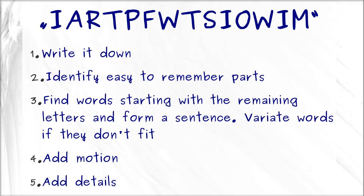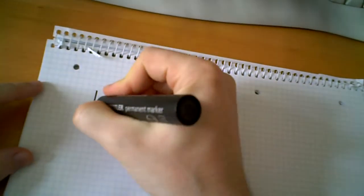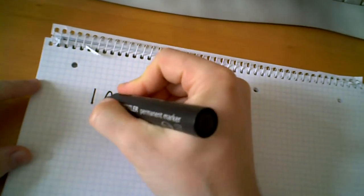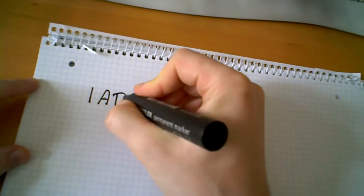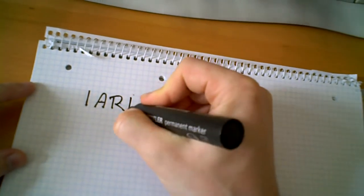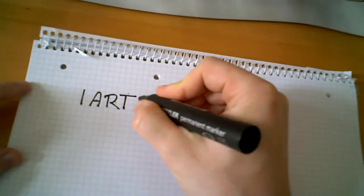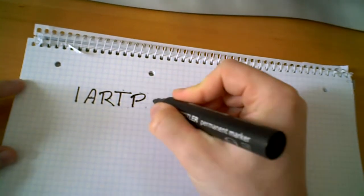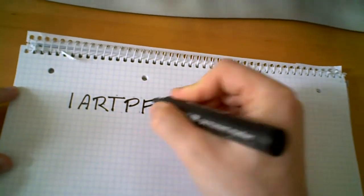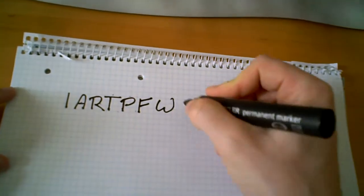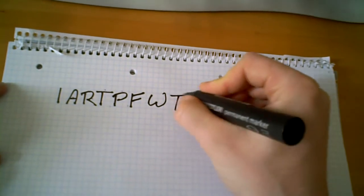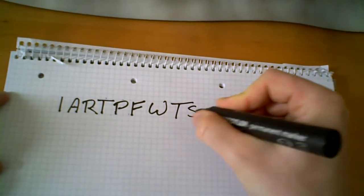Now, let me show you how I apply those steps to our example. First, we have to write the abbreviation down to make ourselves familiar with the letters. While I'm doing this, you can try to identify those easy to remember parts that we have to find in step two.